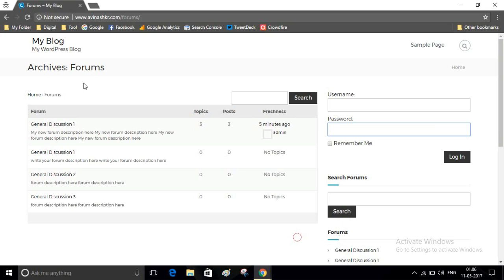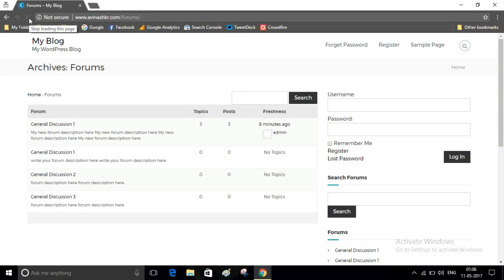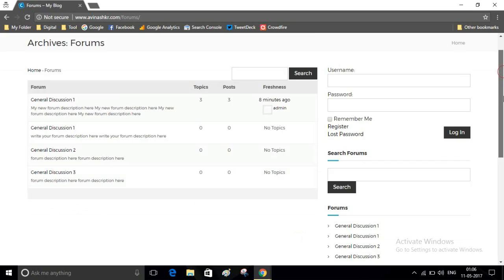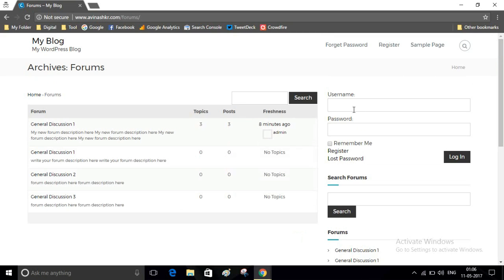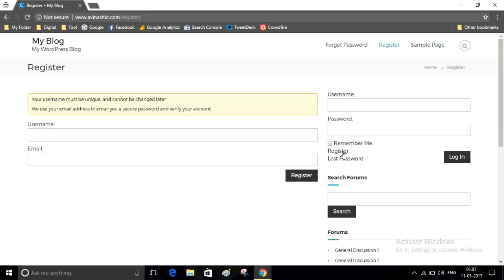Now visit your website. Here you can see a login form, a Register link, and a Forgot Password link. Click on the Register link — here anyone can register on your website.